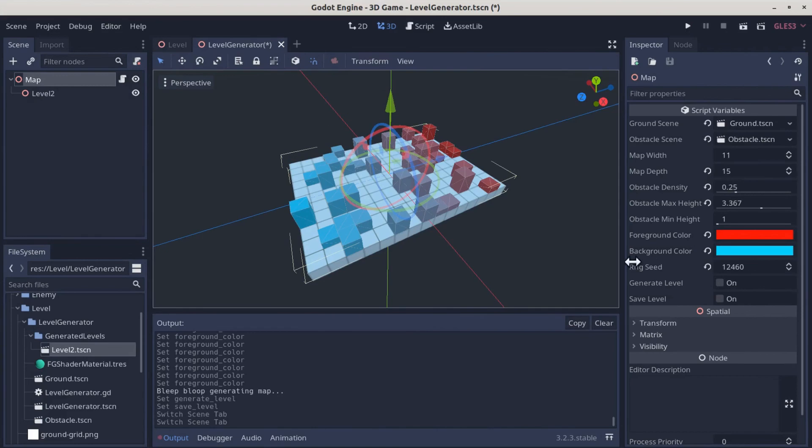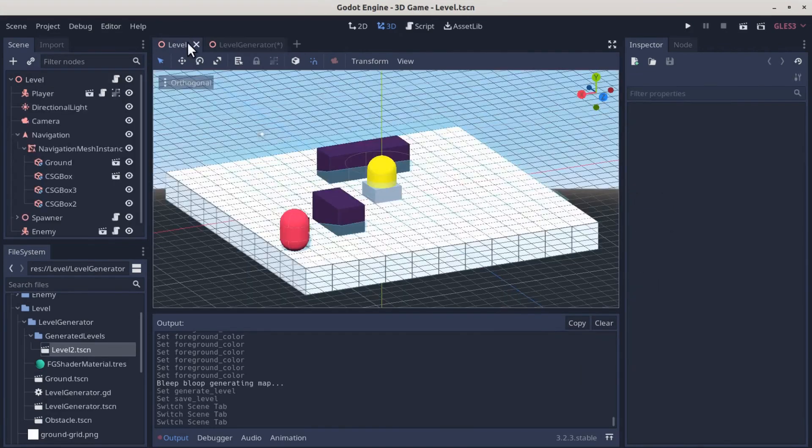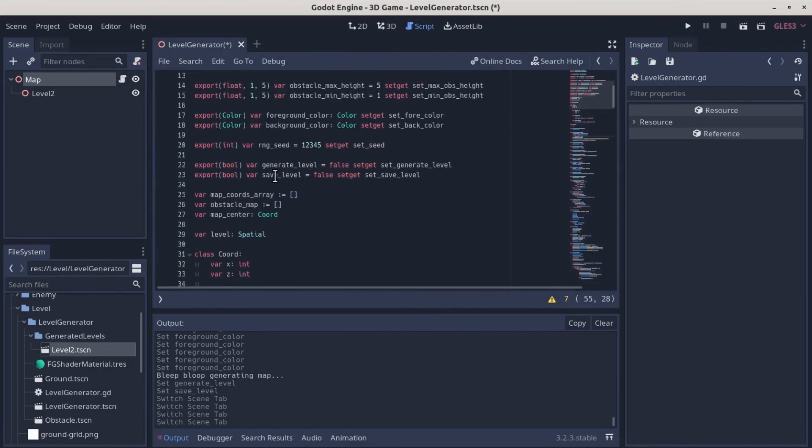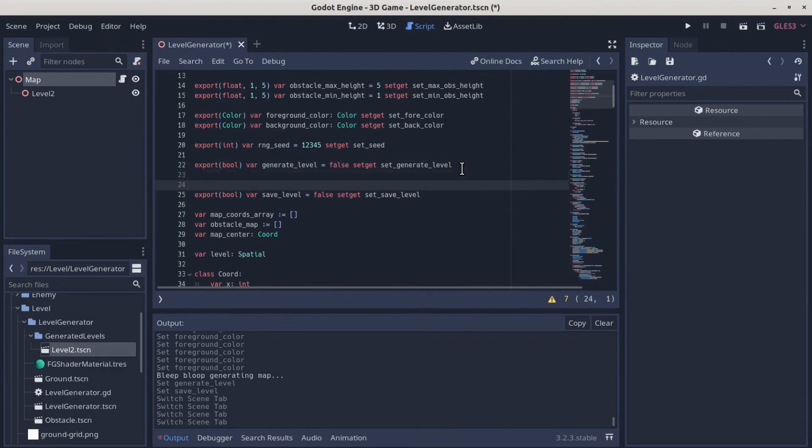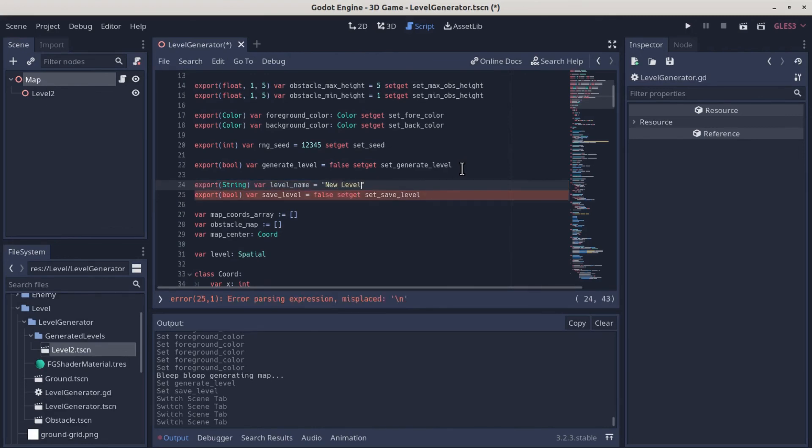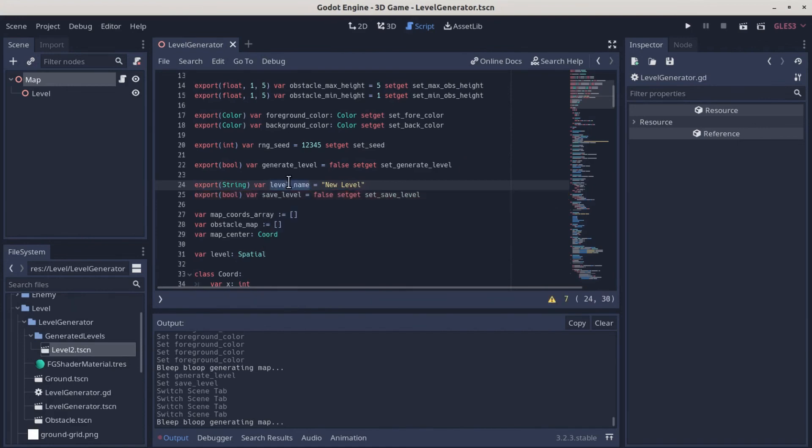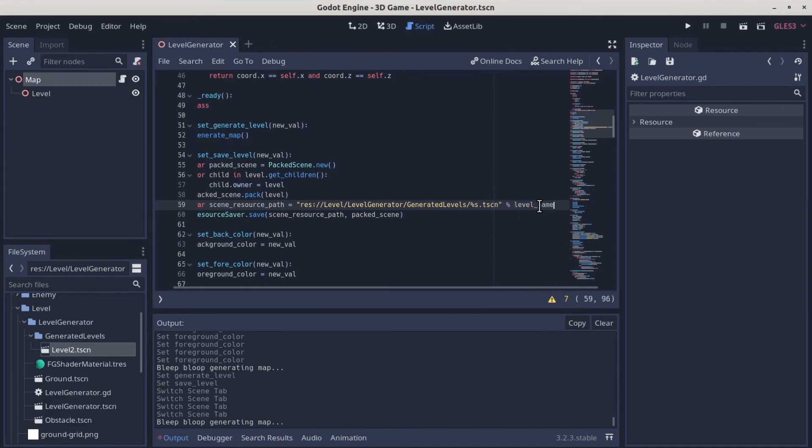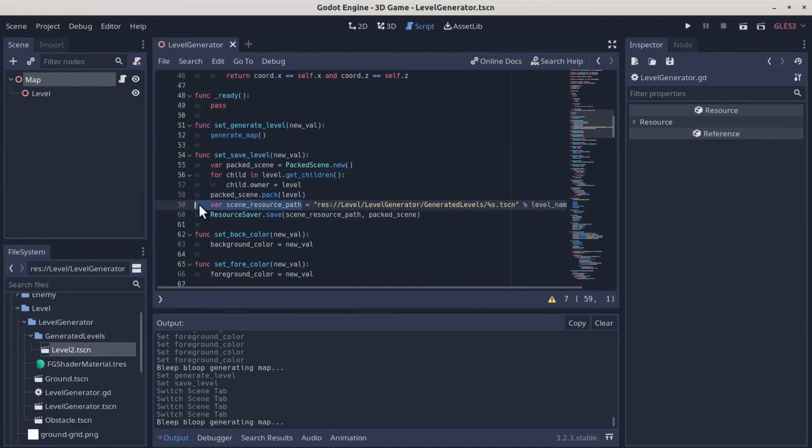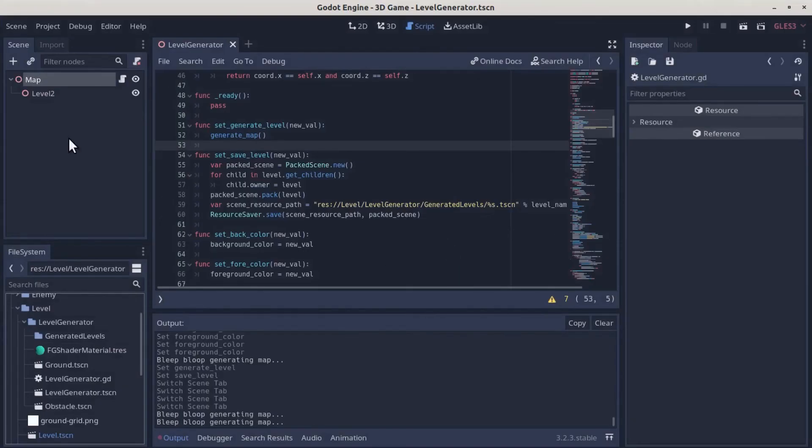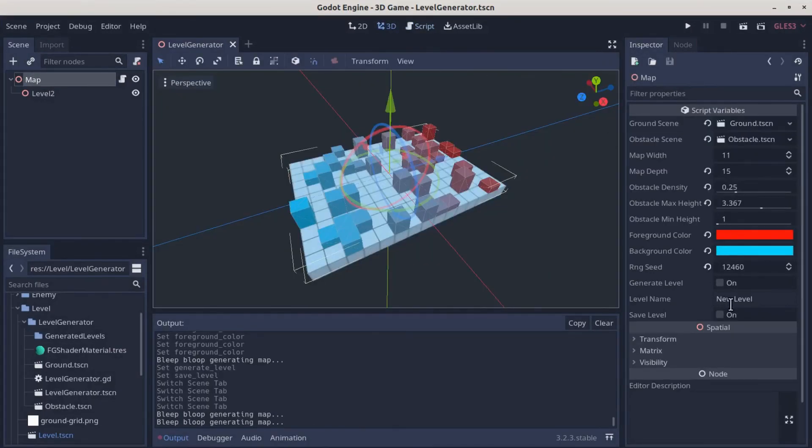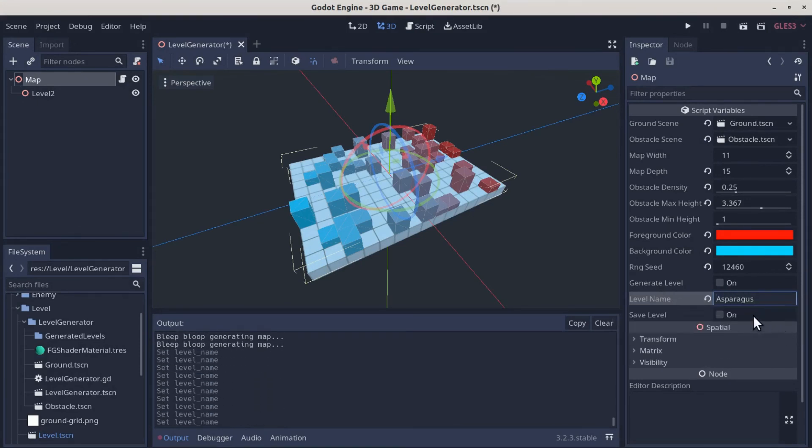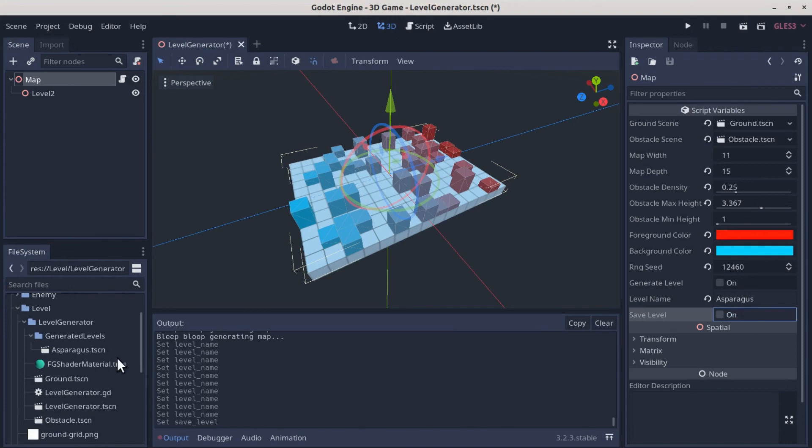But we don't want to save over our level every time. So why don't we provide an option to give the level a name? Let's go back into the code. We'll do one more exported variable above our save level. So we'll export a string. And we'll call it level name. And by default, let's just call it new level. And then when we save our level, instead of using level 2, we'll use %s here. And then we can pass it the level name variable to provide as our scene name. So why don't we try that now. I'm just going to save it. It's annoying. It runs this when we save it. So let's delete all our generated levels here. Delete those. They're gone. We'll go into here. Let's call it asparagus and save it. And there it is. Asparagus.tscn. Right where we expected it. Not bad.